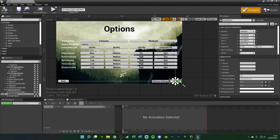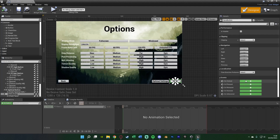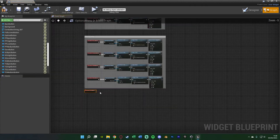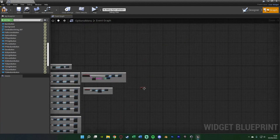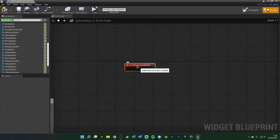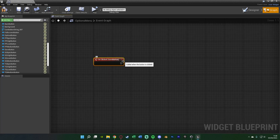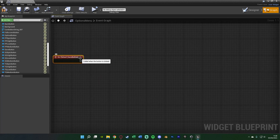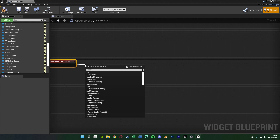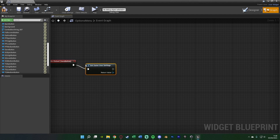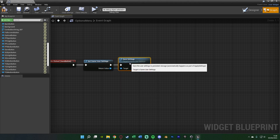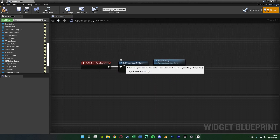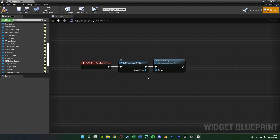Now select the save button, scroll down to the bottom and get the on-clicked event — this is where we do the saving code. The saving code is very simple: come out of this, get Game User Settings, and from the return value call Save Settings. That is all we need to do. This is why I love using the Game User Settings — it's already all done and set up for us.